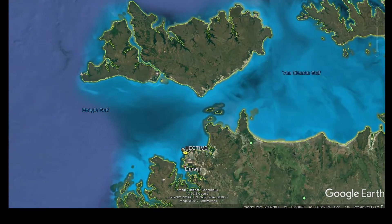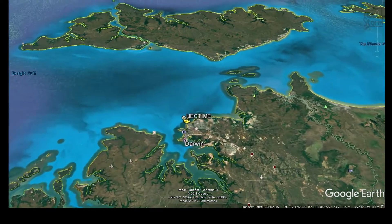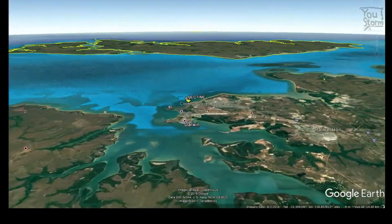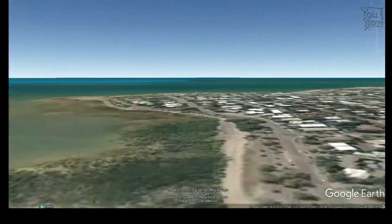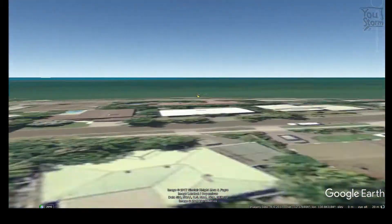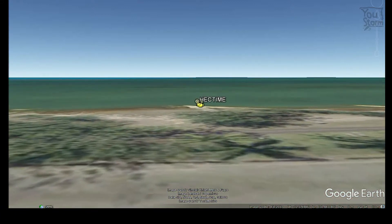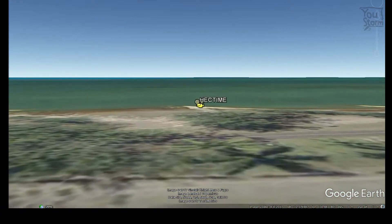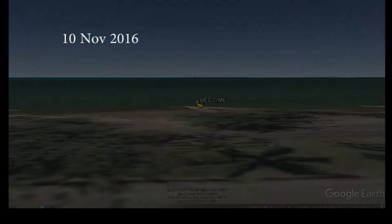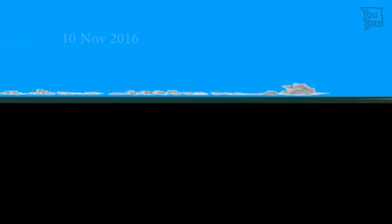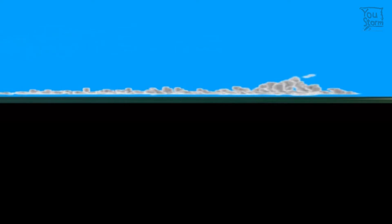Now let's zoom in to where we made some time lapses of the Hector thunderstorm of 10th of November. To compare with the model, we also tilt the model to get the same view and again plot the clouds in three dimensions. After doing this, the mostly flat islands are no longer visible but we can still see the clouds developing as it warms up during the day.